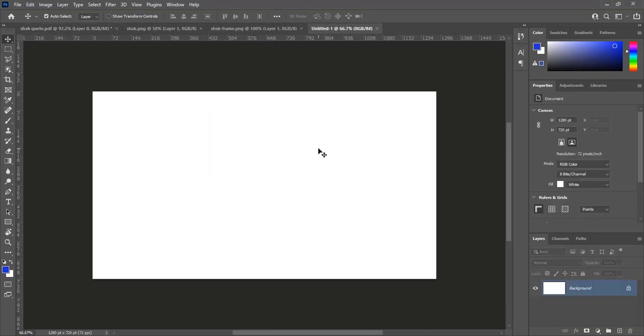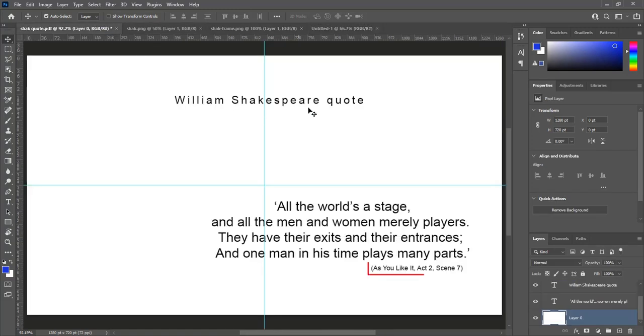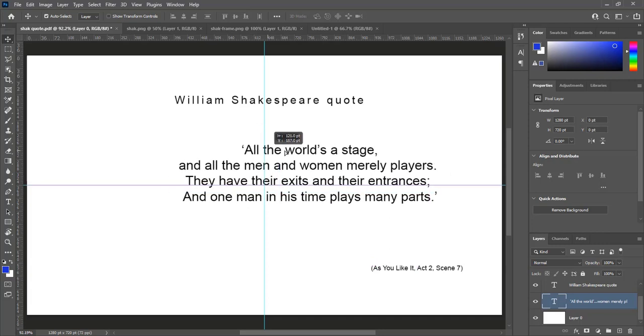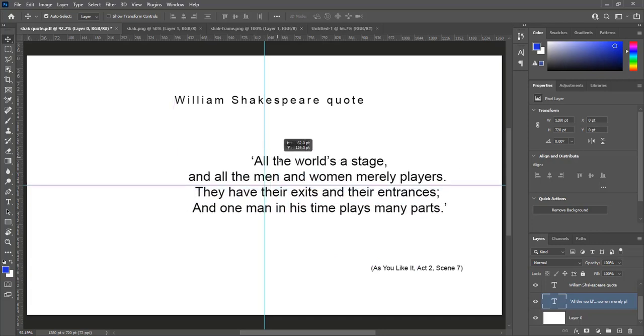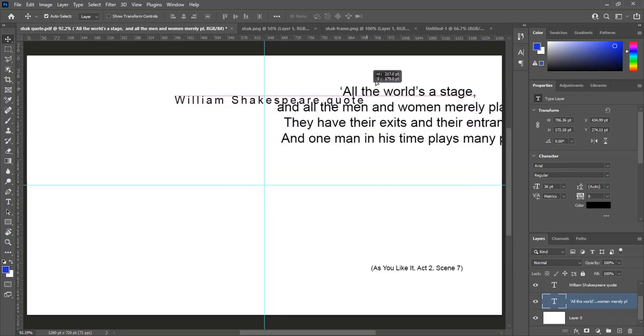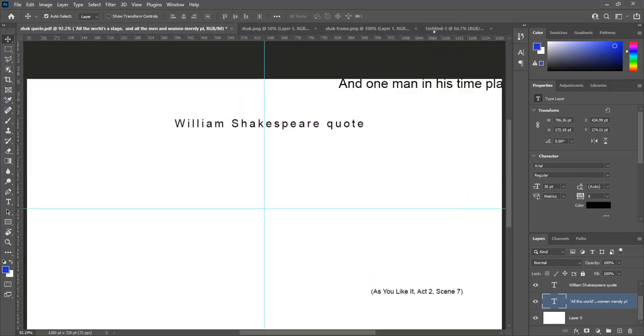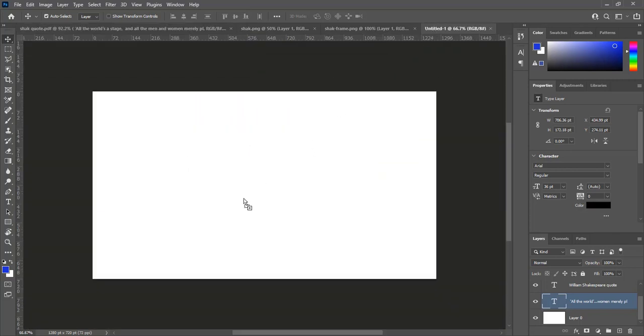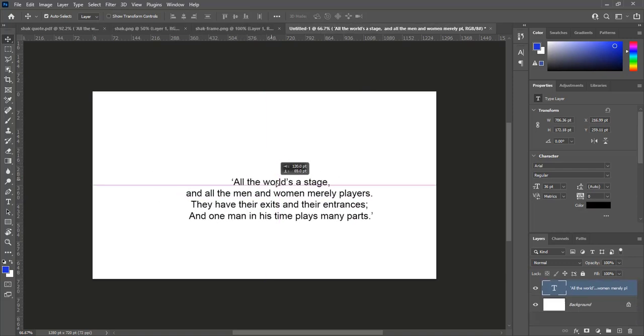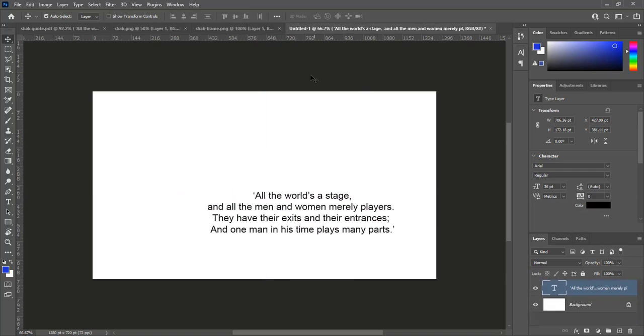I have William Shakespeare's quote in PDF format. Play name is As You Like It, Act 2 Scene 7. I wrote this quote for time saving and I will adjust it in document. I have three text layers. Drag and drop the quote on main document, drag and drop play name on main document.